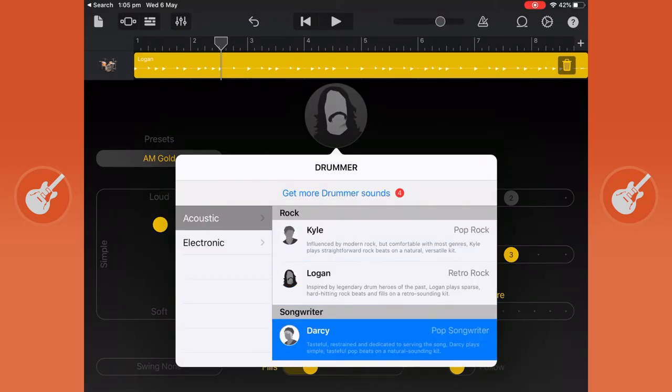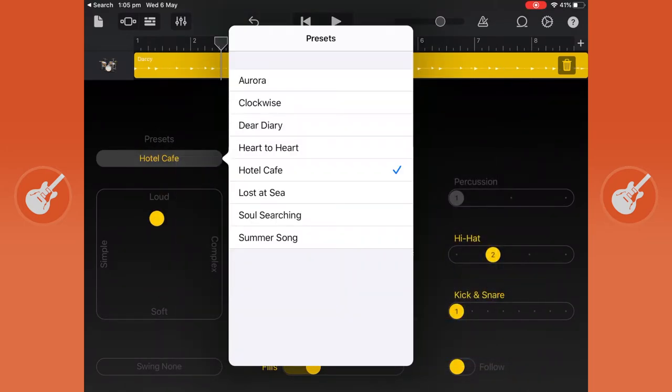I'm going to go back to Darcy and there are presets on the side which give you different types of drum patterns. I'm going to go with soul searching.